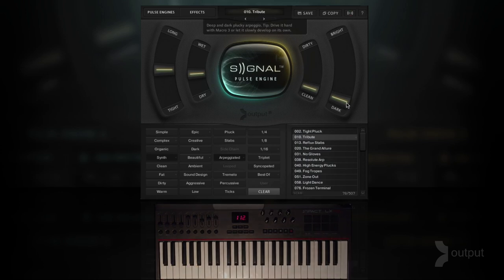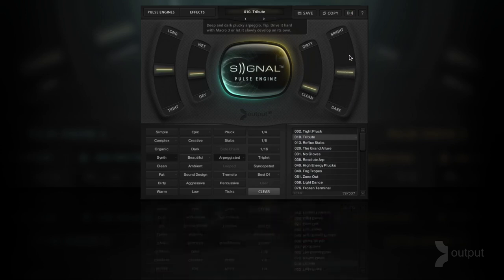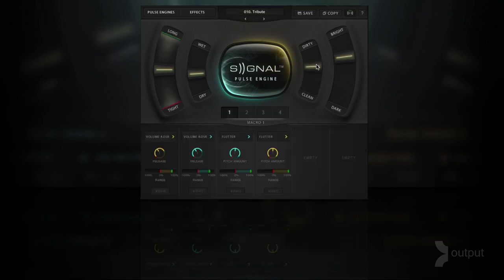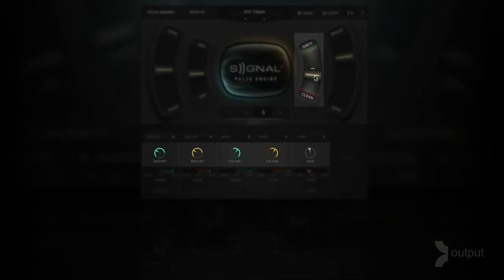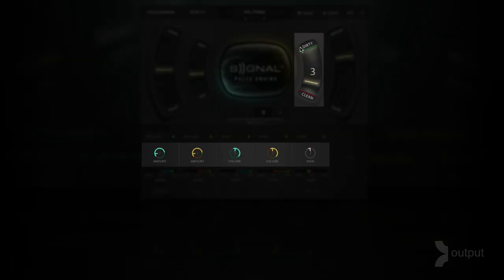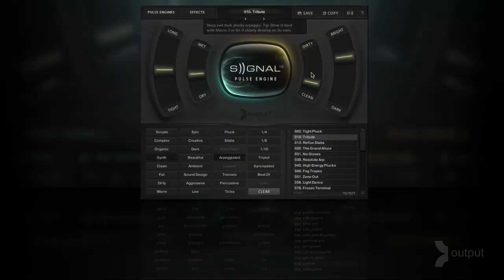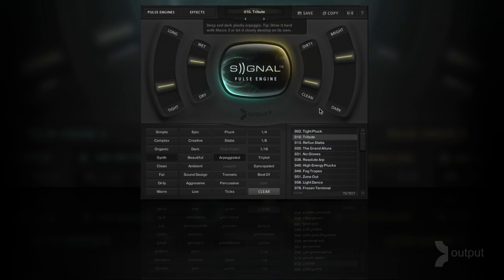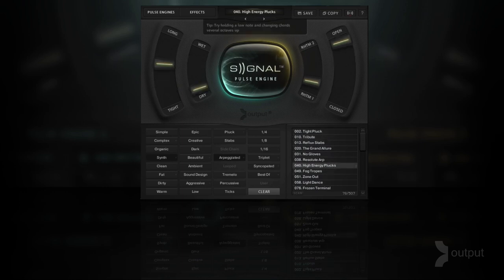While I'm playing these I can adjust these macros which are controlling multiple parameters all at the same time, as you can see here. These are really powerful and they are unique to every single preset. So they might do one thing for one preset but for another they're going to do something completely different.